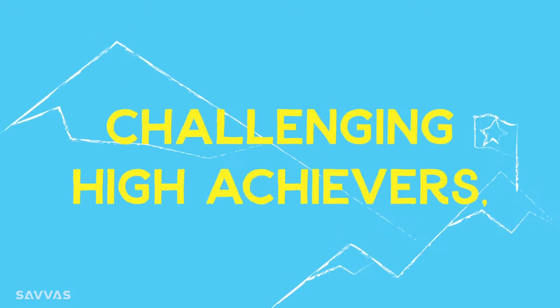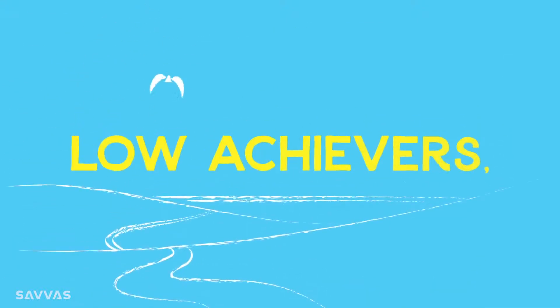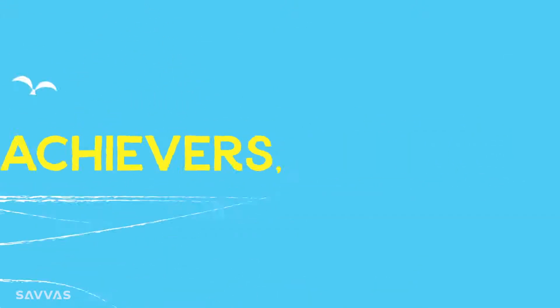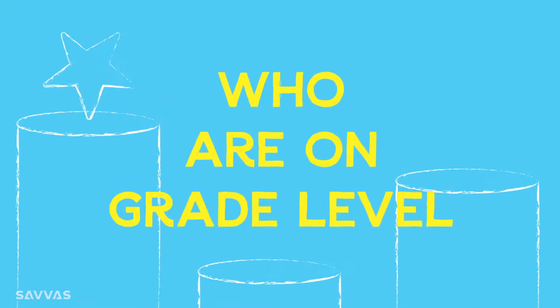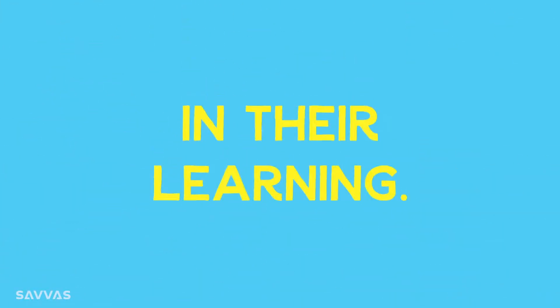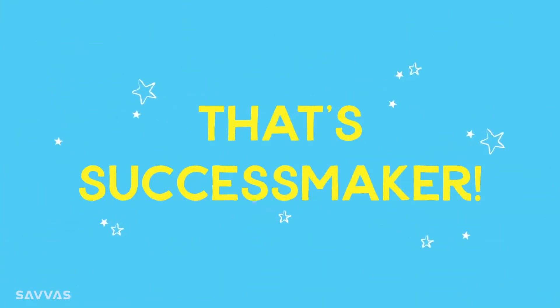Challenging high achievers, low achievers, and those students who are on grade level to close gaps in their learning—that's SuccessMaker.